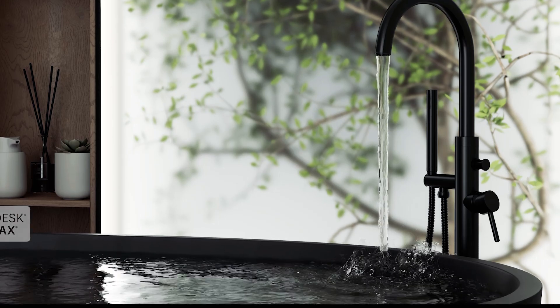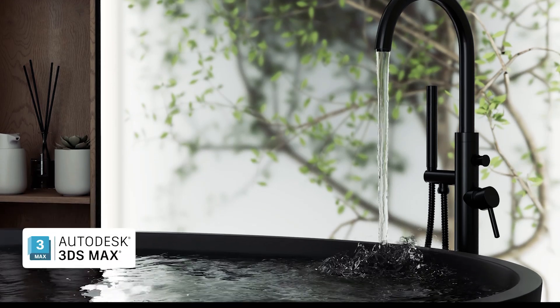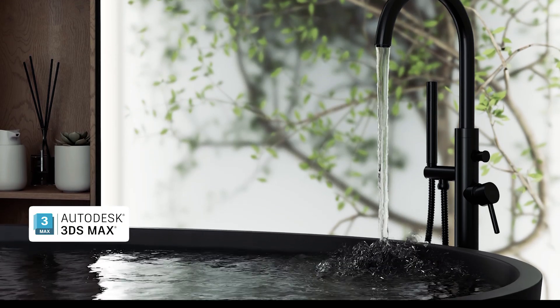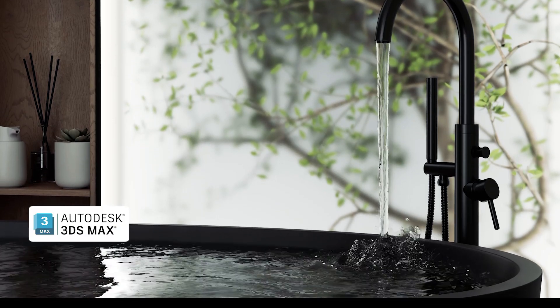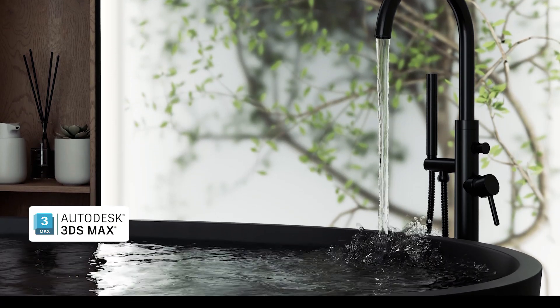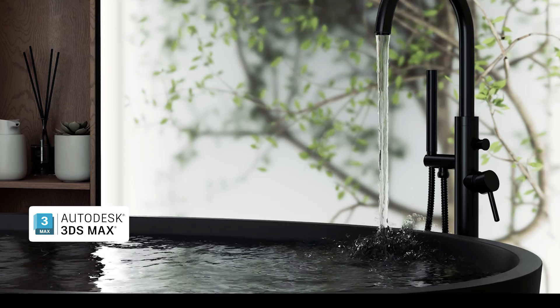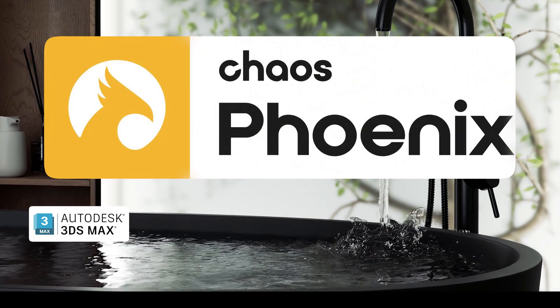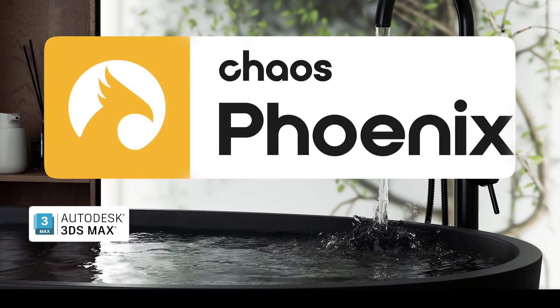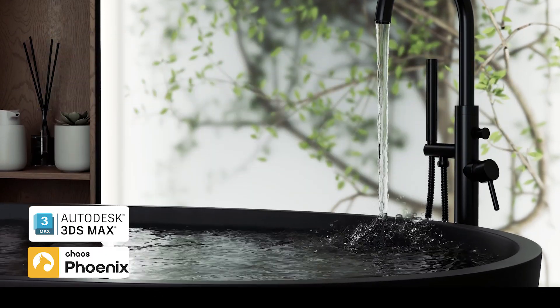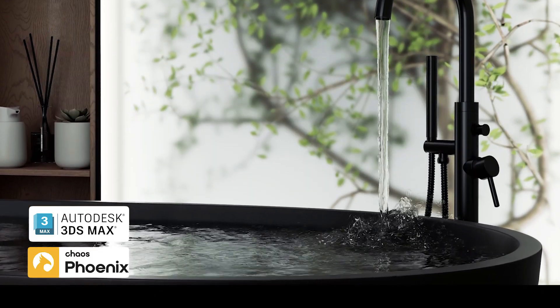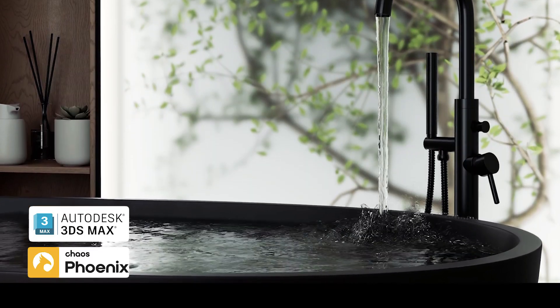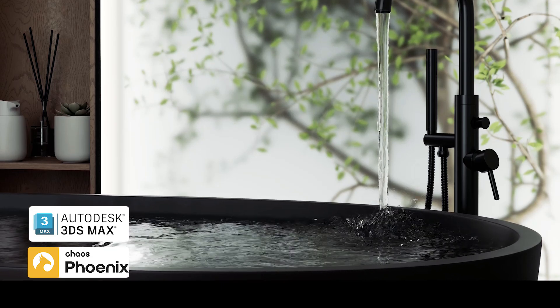But in the 3ds Max software, we can get the best results by using the Chaos Phoenix plugin. This plugin simulates water, fire, and smoke.